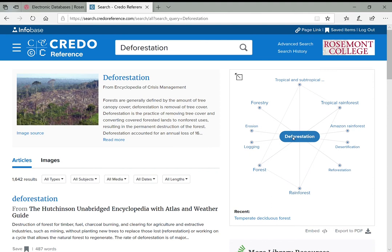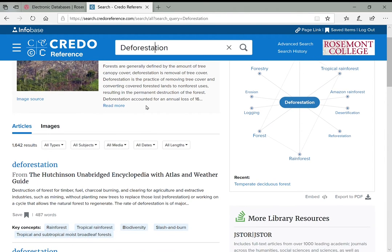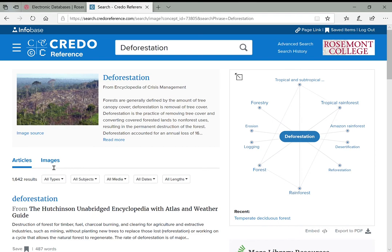On the right are more related searches — other articles on deforestation, tropical rainforests, and more. Clicking the deforestation topic brings up a new concept map linking to rainforest, logging, erosion, and forestry. These related terms are important at an early stage of research: not only do they help define how broad your topic should be, they also give you terms to search when we get to periodical databases or books.